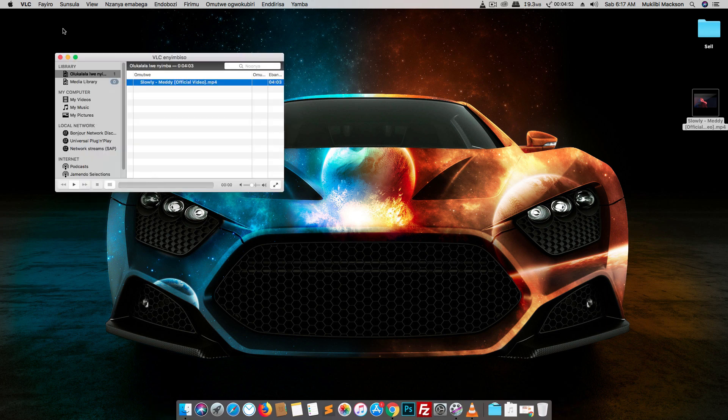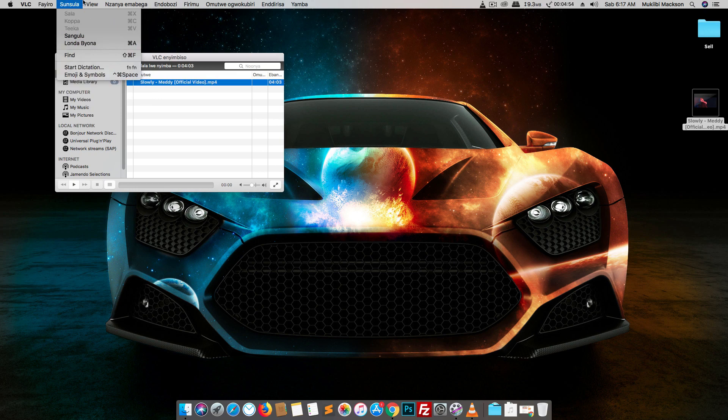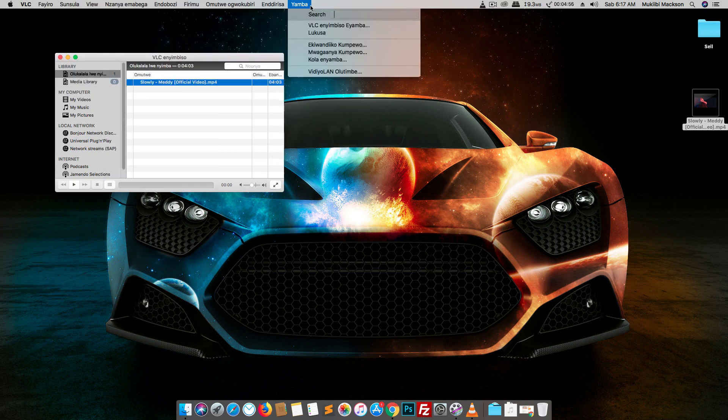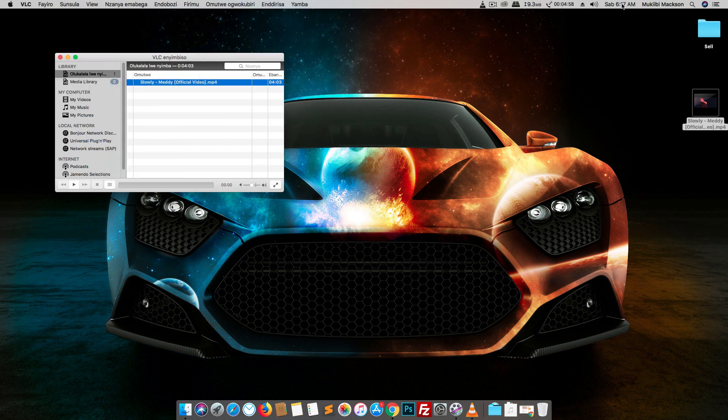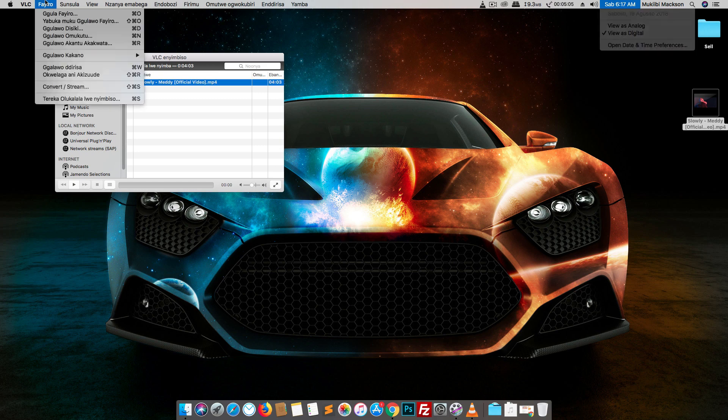And I'm sorry that it's in my language, it's in Luganda, but I'll explain as I go. And even my date is in Luganda, Sabit Augusto, that stands for Sunday August. And here at Fido, it's where you go file for VLC.